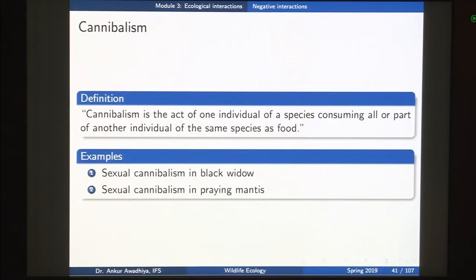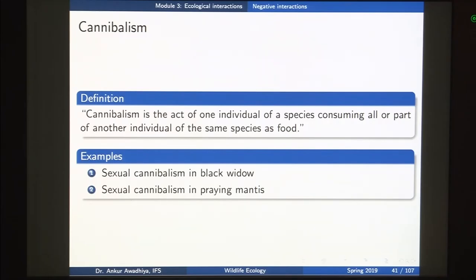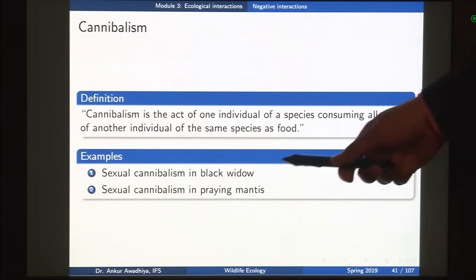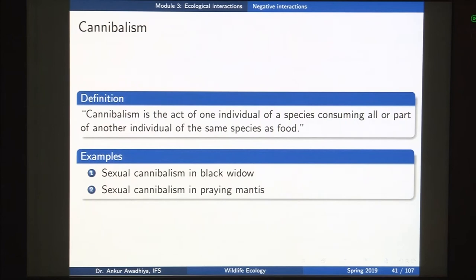Next, we look at cannibalism — the act of one individual of a species consuming all or part of another individual of the same species as food. Examples include sexual cannibalism in black widows and in praying mantis. In black widows, after mating the female eats the male, using him as a food source.